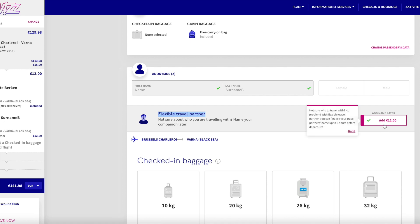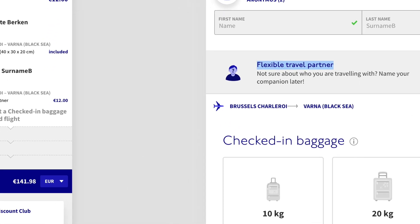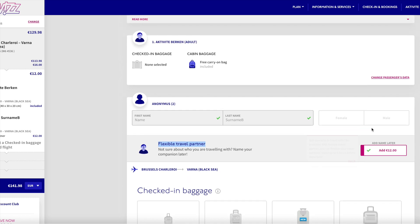My booking now shows the 12 euros added and, as you can see, my price has gone up. That's all from me for today — thank you very much for watching. Please don't forget to like my video, share it, and subscribe to my channel. See you in my next video, bye bye!